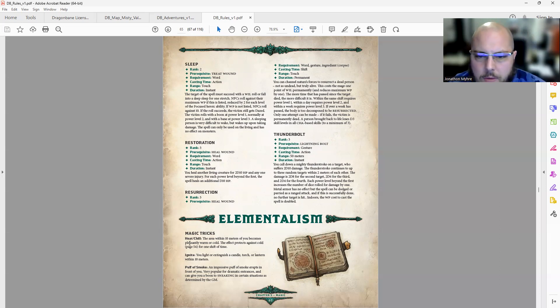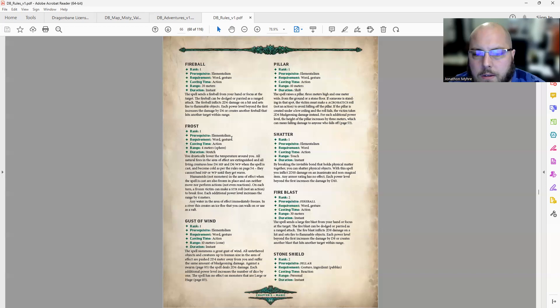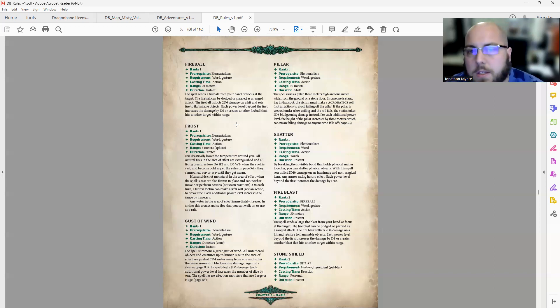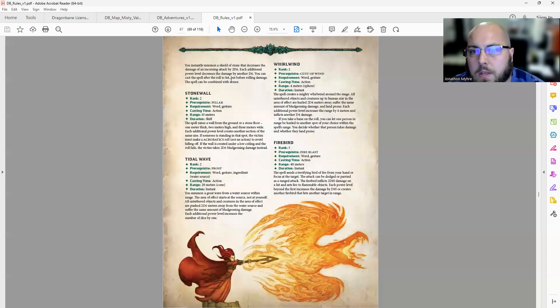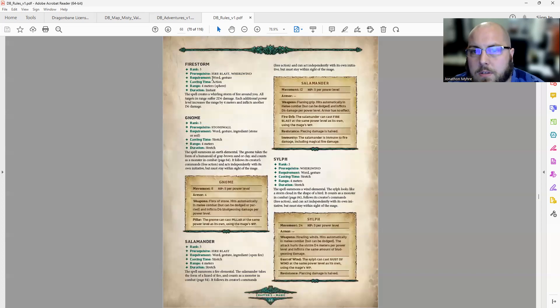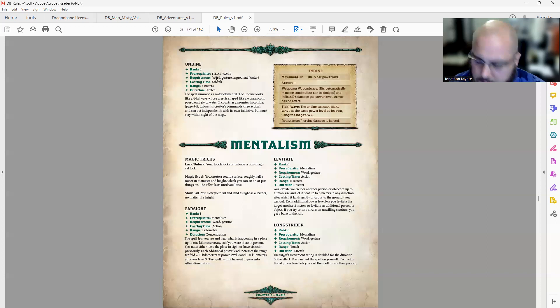Elementalism. We've got 3, just 3 magic tricks. Then we've got for spells: 16. They've got a lot of spells.